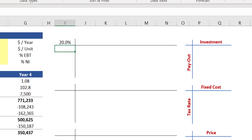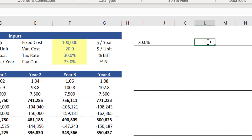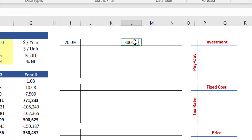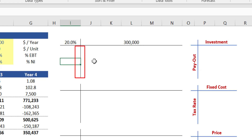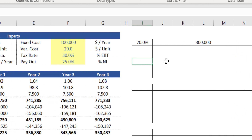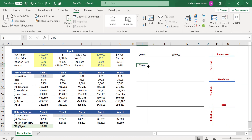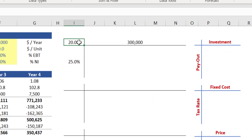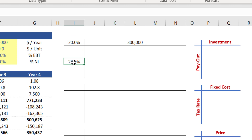Now calculate the alternative scenarios for the variable investment in the row header. The base case assumption for this variable is three hundred thousand dollars, so type that number in the middle of the range, which is cell L3. Do a similar approach for the column header, which is related to payout — type the base case assumption of twenty-five percent in the middle of the range, which is cell I6. An important tip: the only link you need to make to your data table is the output at the corner. Never link the headers of your table directly to your inputs, otherwise you may get inconsistent results.